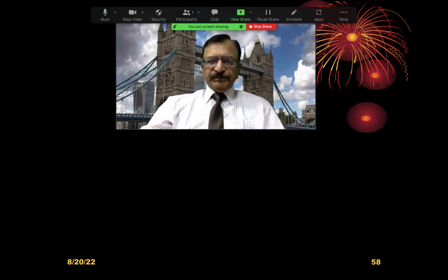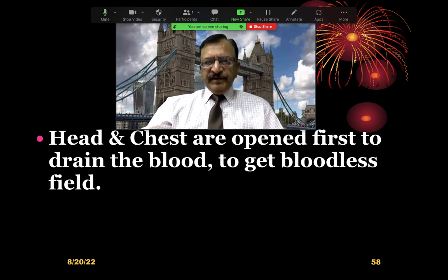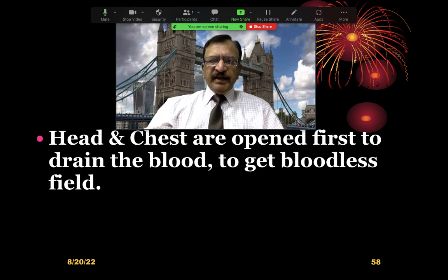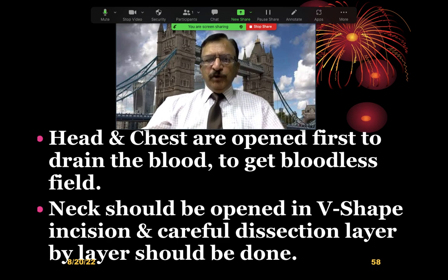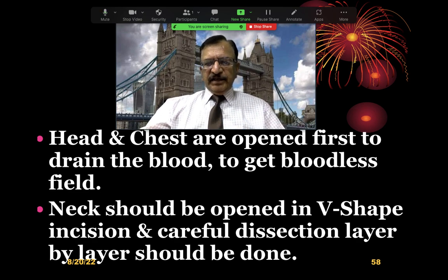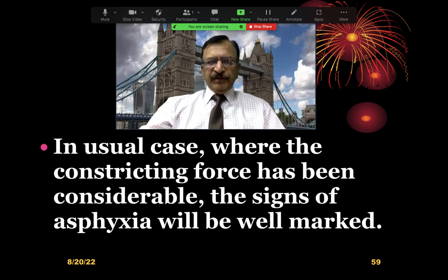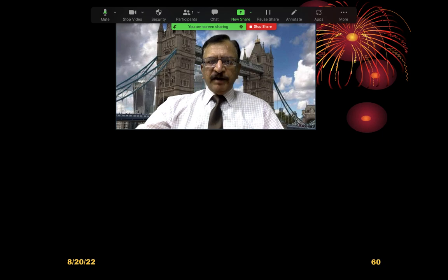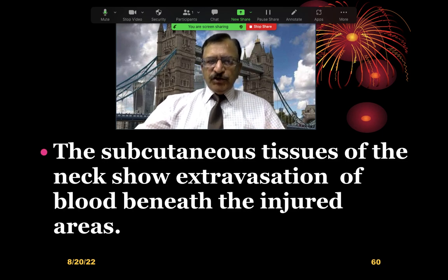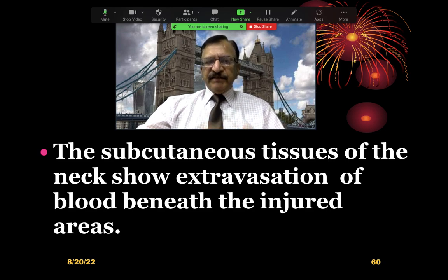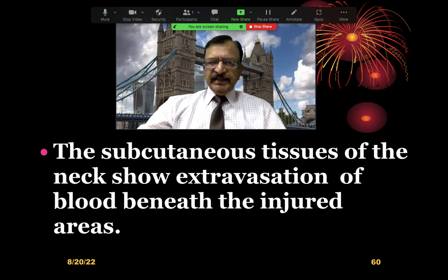Regarding internal injuries: the head and chest are opened first, as the principle of asphyxial death autopsy requires, so that the blood can be drained out. If you then dissect the neck, it will be a bloodless field and injuries can be manifested easily. The neck should be opened in a V-shape or U-shape manner. Careful dissection layer by layer is carried out — a fine, careful dissection will reveal the injuries clearly. The subcutaneous tissues of the neck will show bruising and extravasation of blood beneath the injured areas.